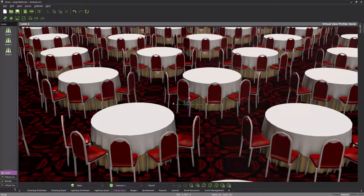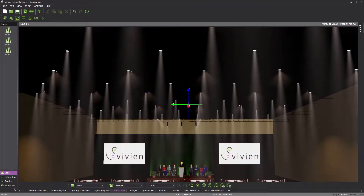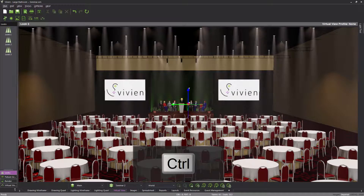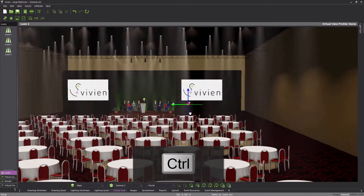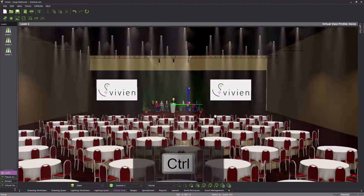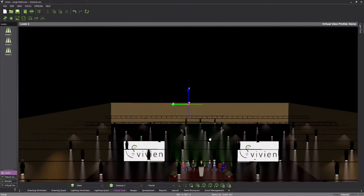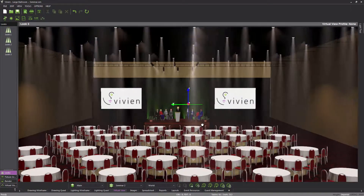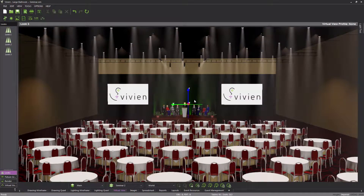By orbiting and pivoting the camera, the model may be viewed from nearly any angle. But performing these actions separately may be tedious or even time consuming. To speed things up, Vivian offers the option to dolly the camera, which essentially moves the camera and the target at the same time. To dolly the camera, hold down the CTRL key on the keyboard, click and hold the left mouse button, and drag the mouse from side to side and up and down. As you can see, when dollying the camera, the model no longer appears to spin, but rather to shift as the mouse is moved, much like when the drawing wireframe is panned.